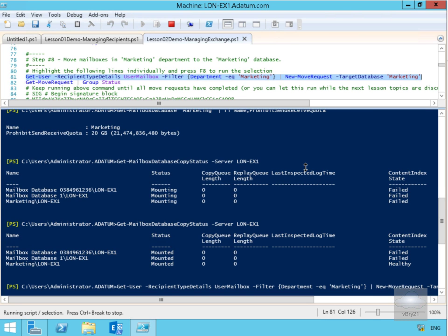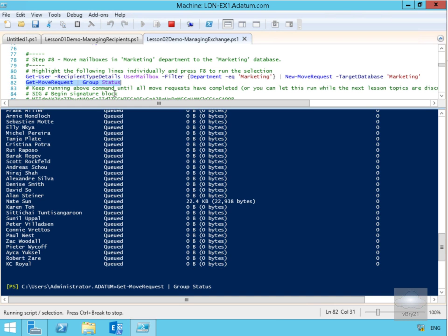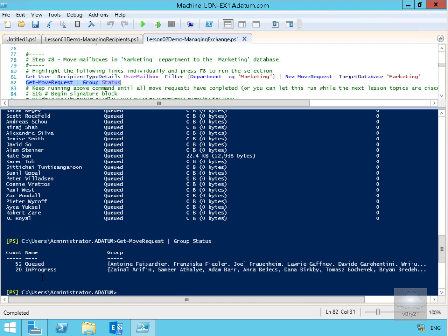That's going to take a little while to complete, so we'll pause the demonstration and wait for the move request to complete. We can see now everything is being queued. We'll do Get-MoveRequest and look at the status — we can see everything's being queued.